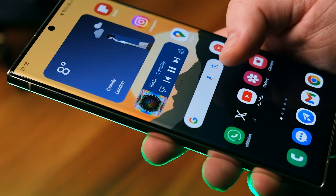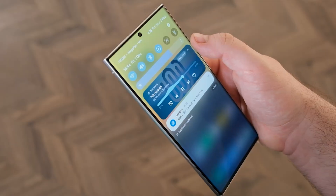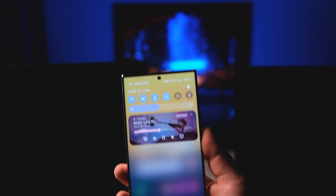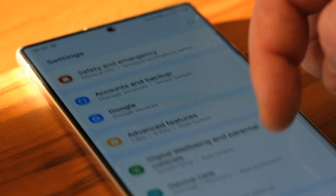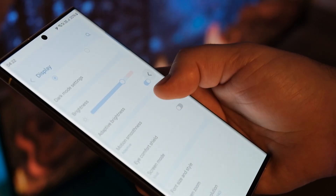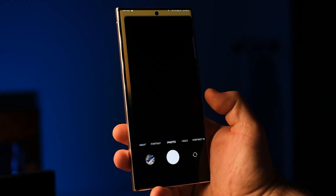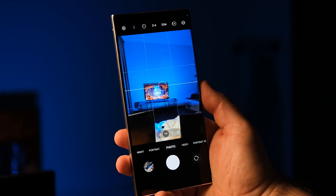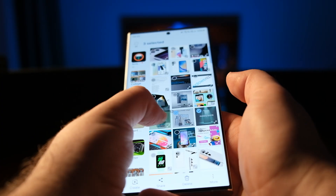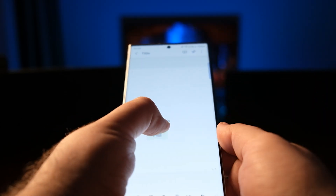Hello folks and welcome to the second part of our One UI 6.0 review. In the first part, we talked about the updated design, new settings, lock screen and so on. Today we will dive into the camera and gallery improvements as well as other changes in One UI 6.0 that aim to enhance the user experience across several key areas.